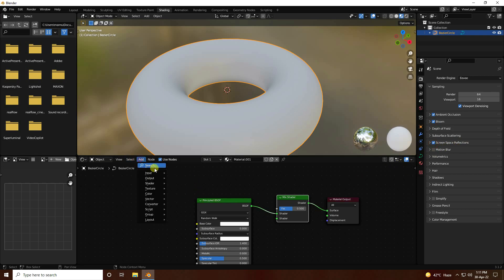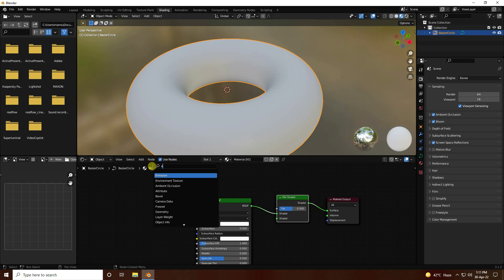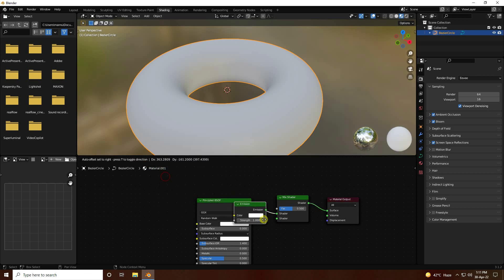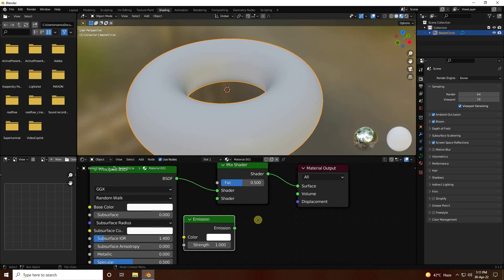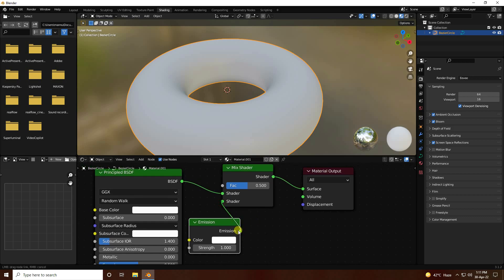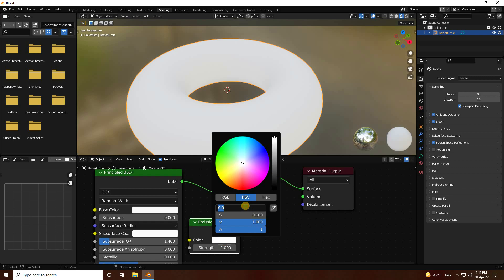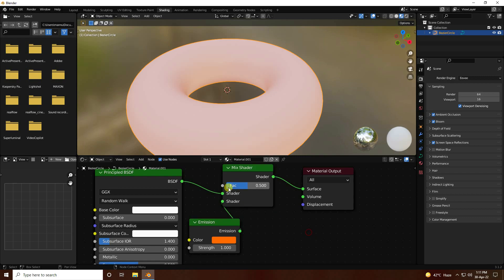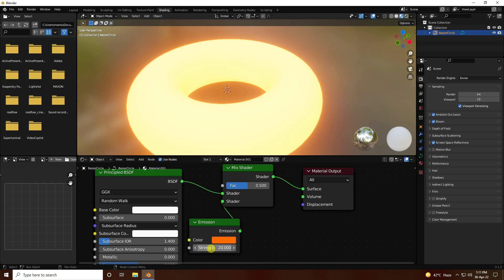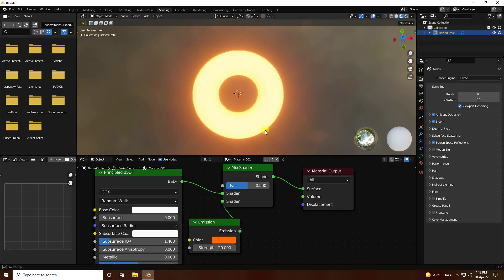Next, I use Emission. Select this Emission and connect with the shader. For color, I like orange — color code is 0.024, S I like 1. Go to Strength, I like 20. That's my object.